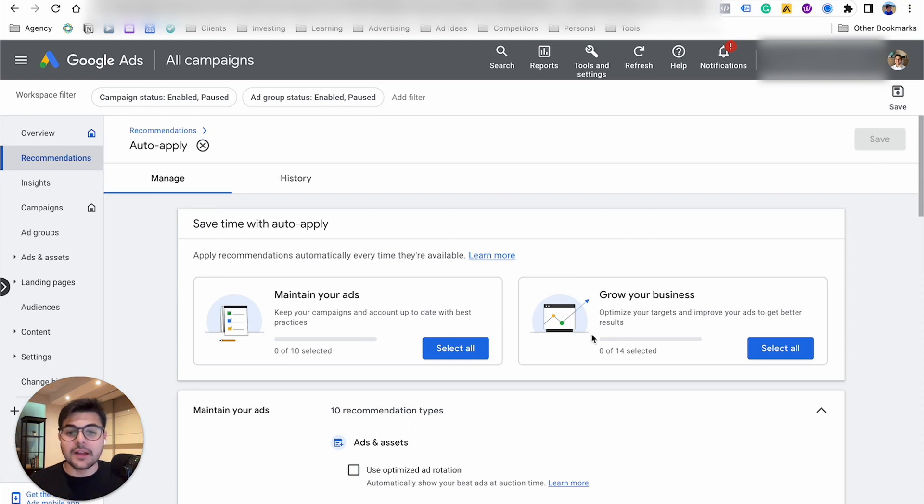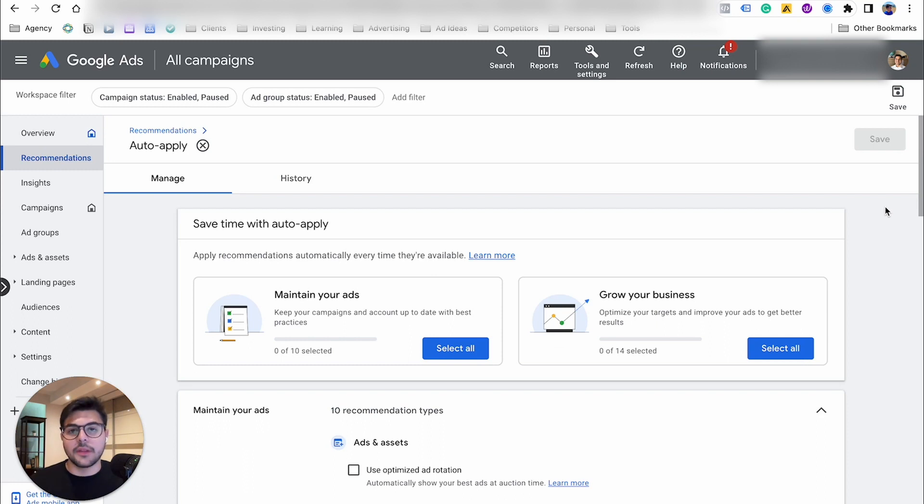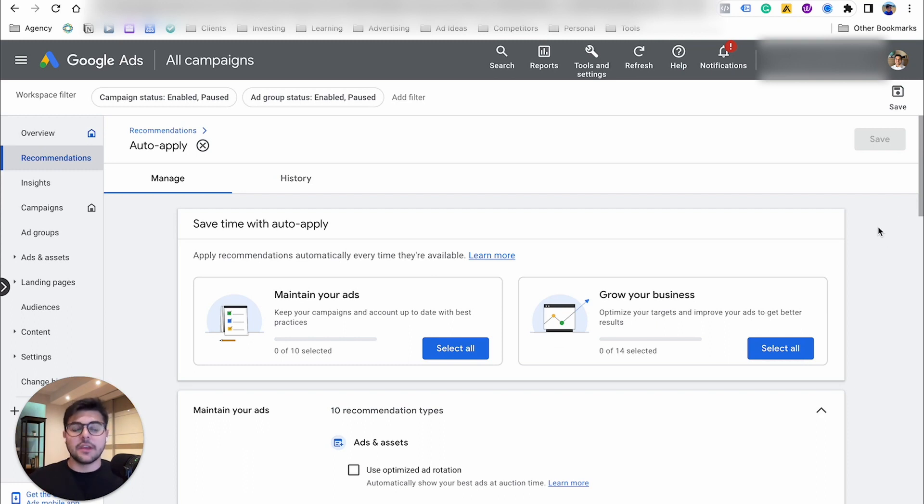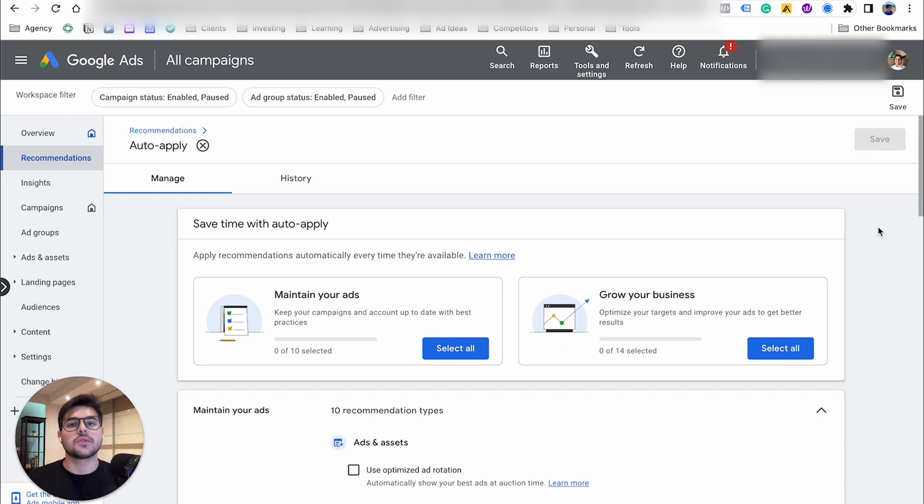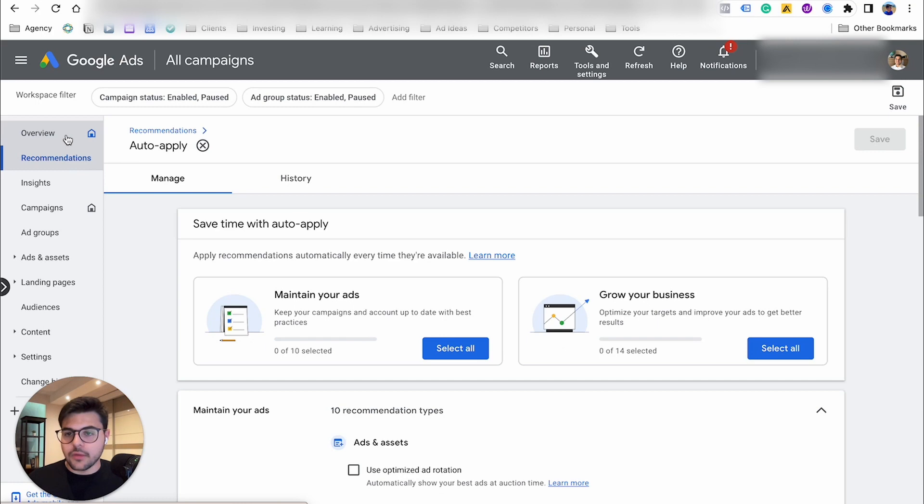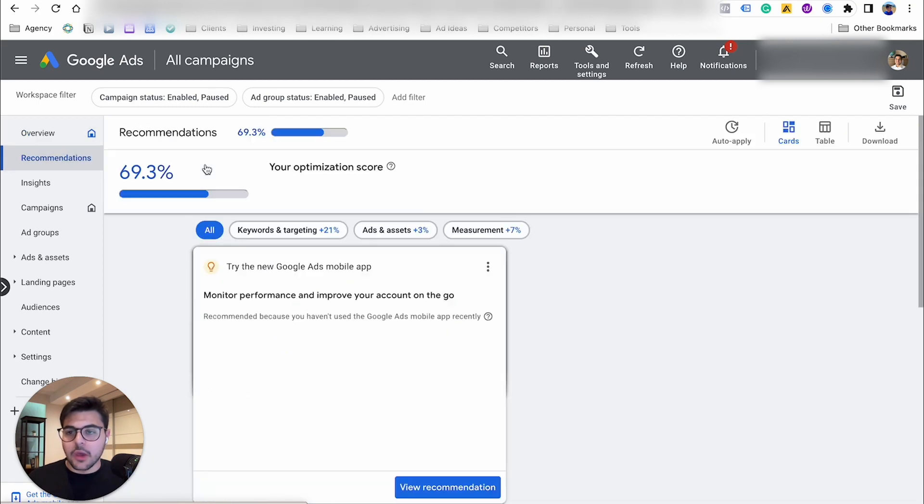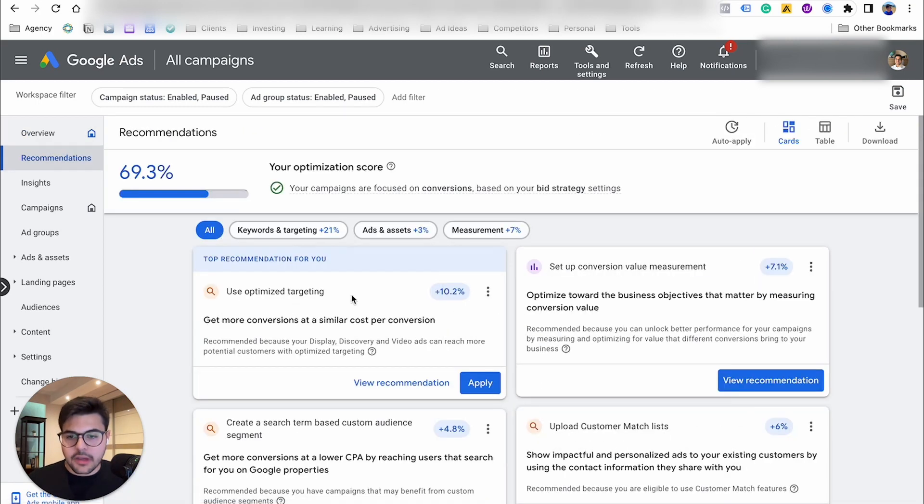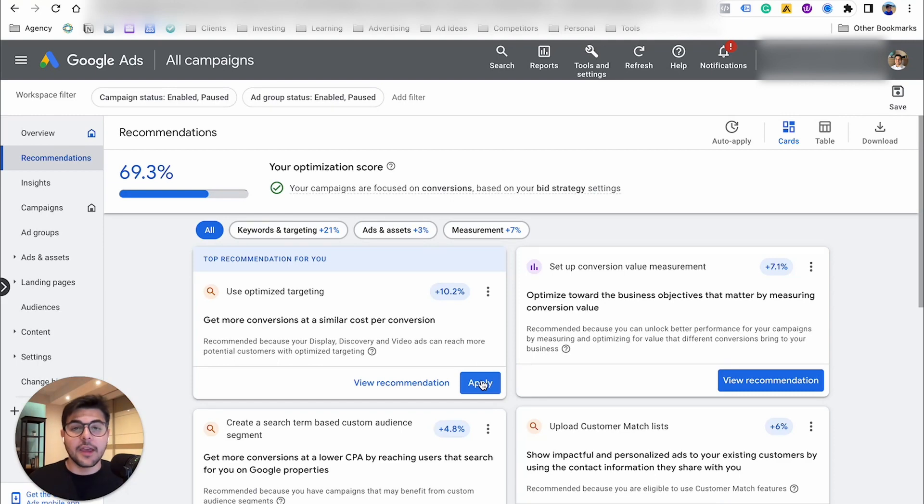Mine is already unselected. So you simply click save and you have your auto-apply recommendations turned off, which is what you want to do. You always want to be optimizing your account by yourself. You want to make notes on all your optimizations. You want to know exactly what's going on. If you want to take into consideration what Google thinks is best for your account, you can simply go to recommendations and read each of them and decide if you want to apply or not.